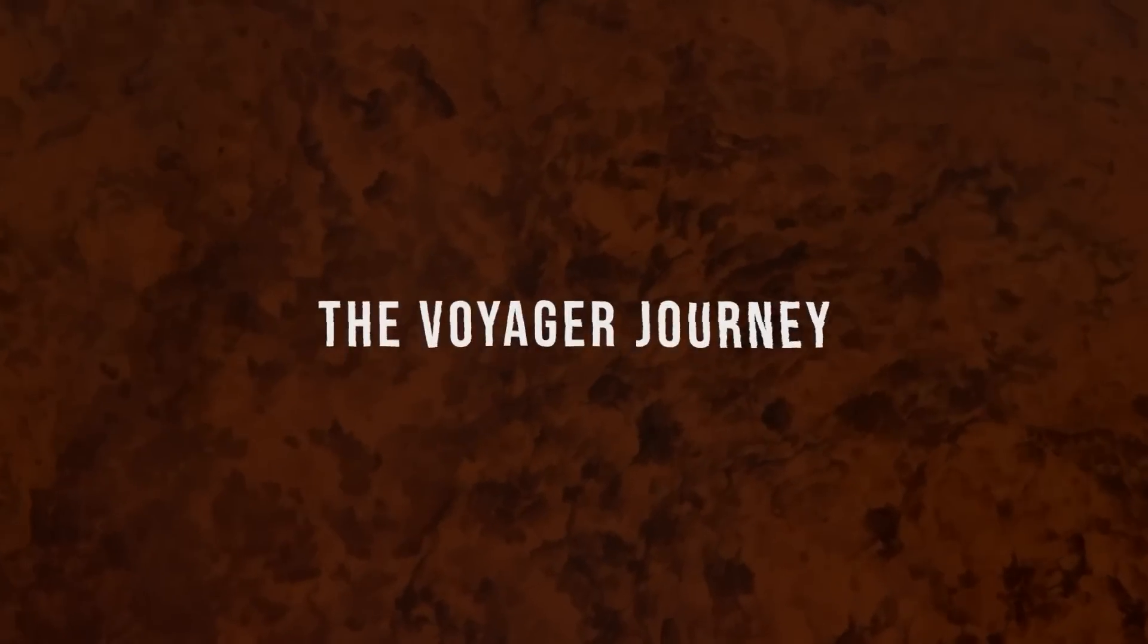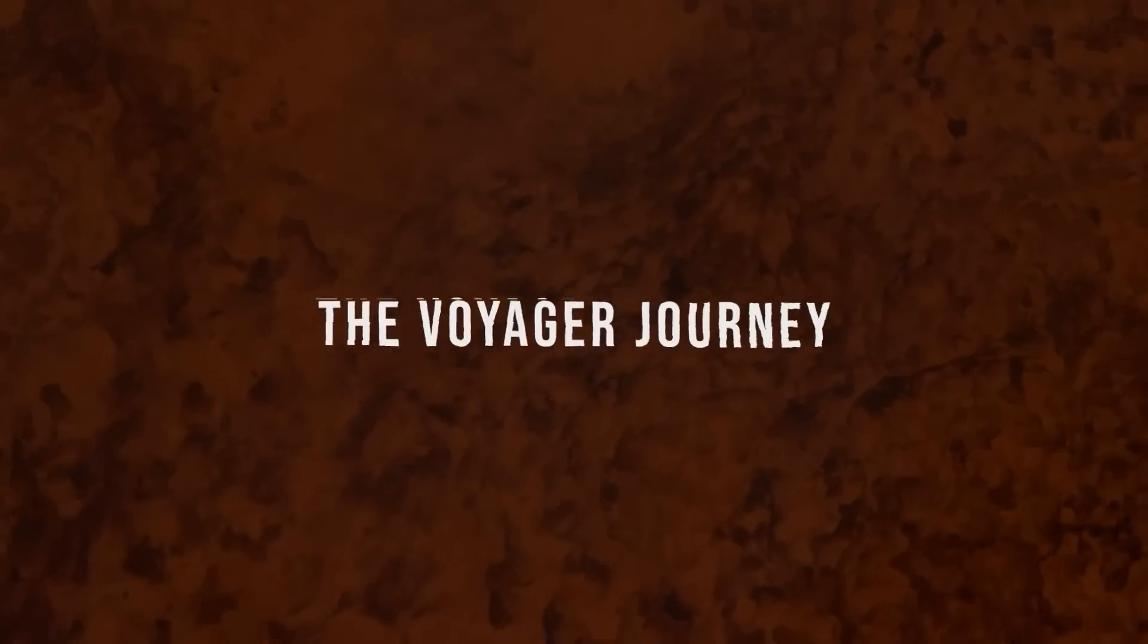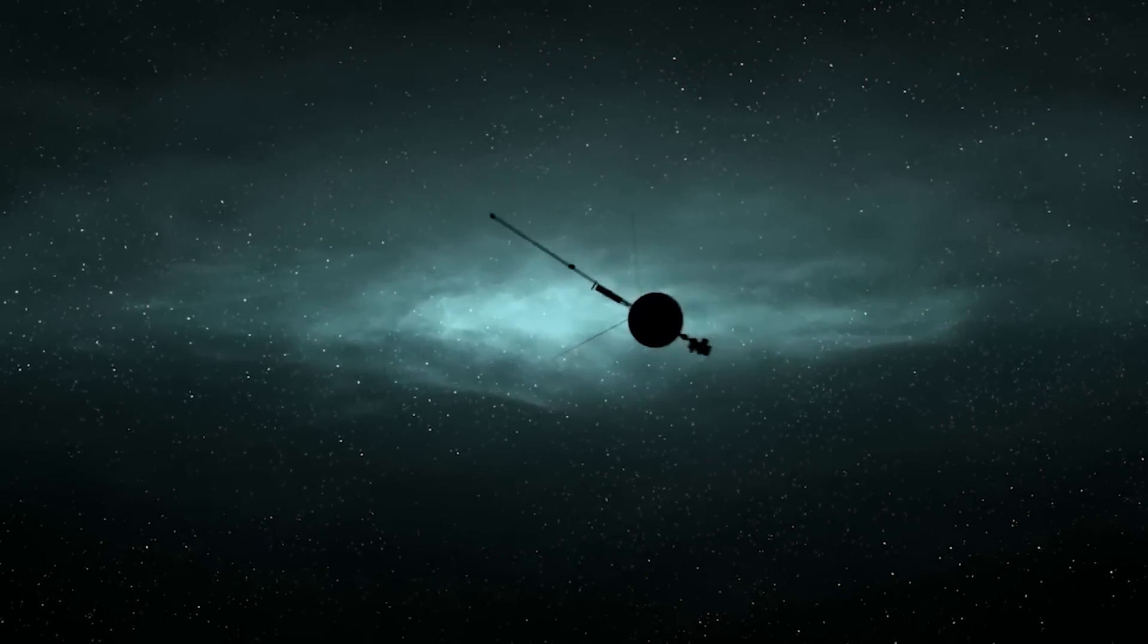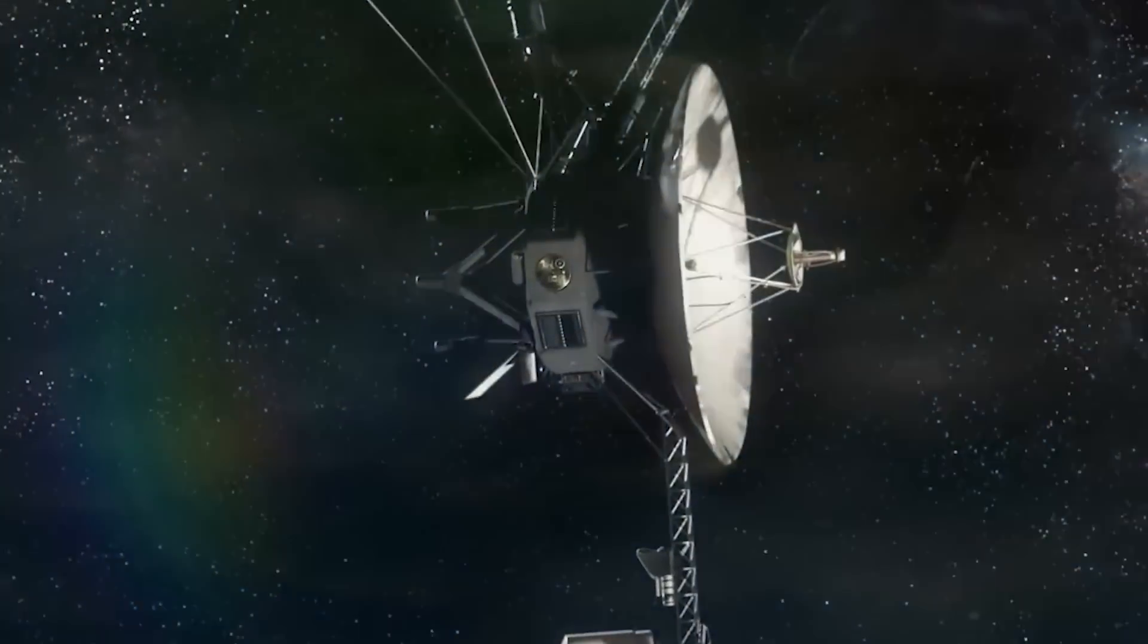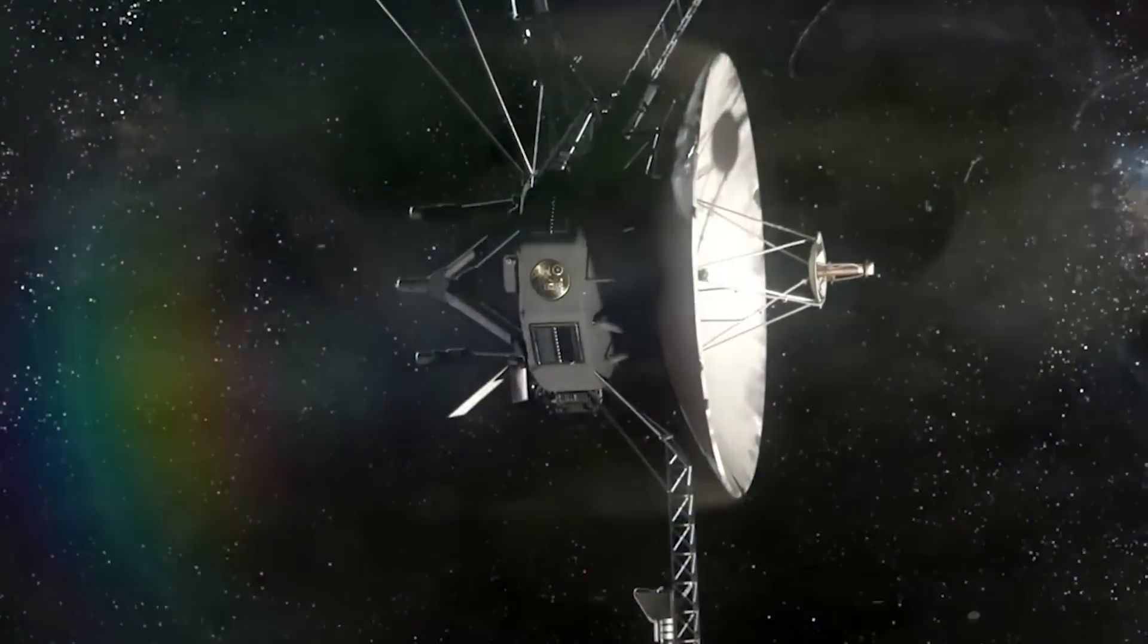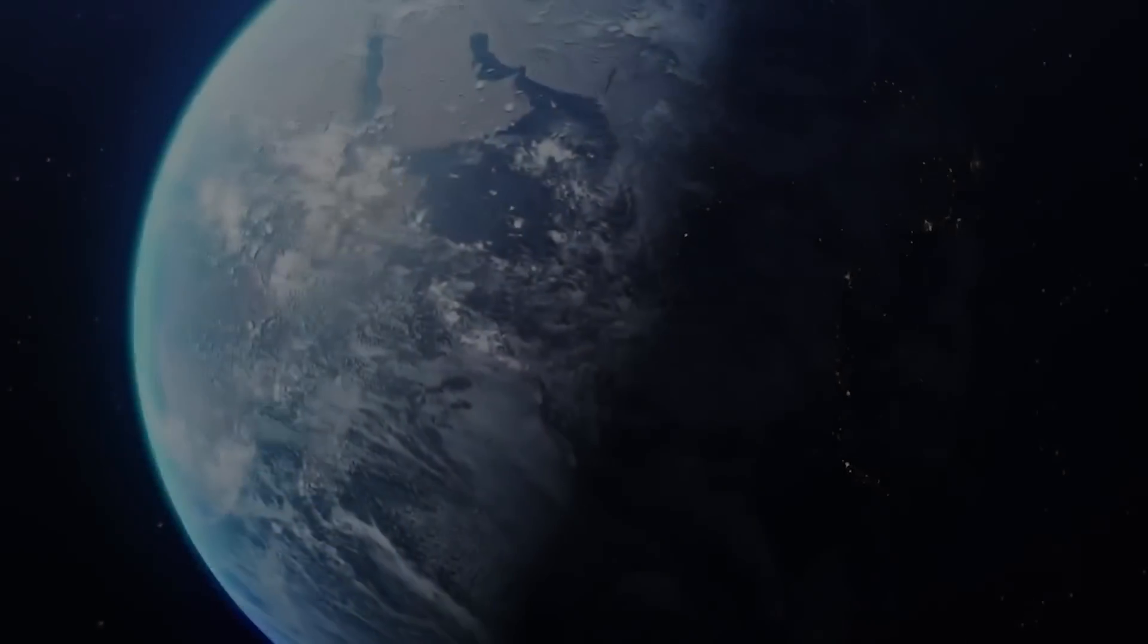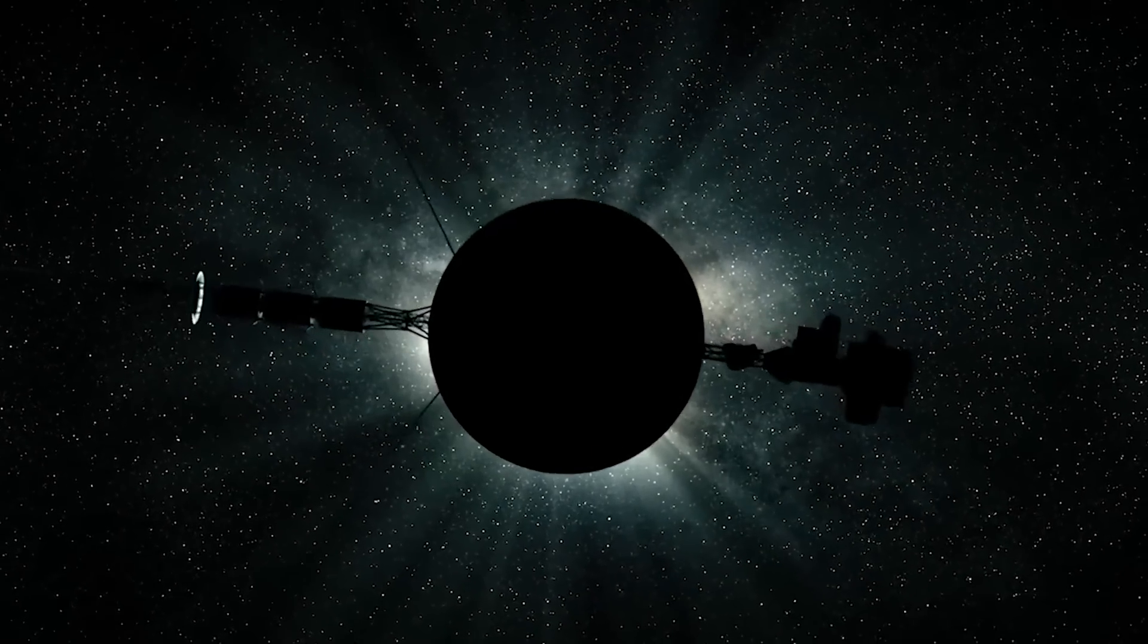While everyone's attention is on the James Webb Space Telescope right now, two of the oldest space probes and the most remote human-made objects from Earth are continuously conducting research. These are the Voyager spacecraft.